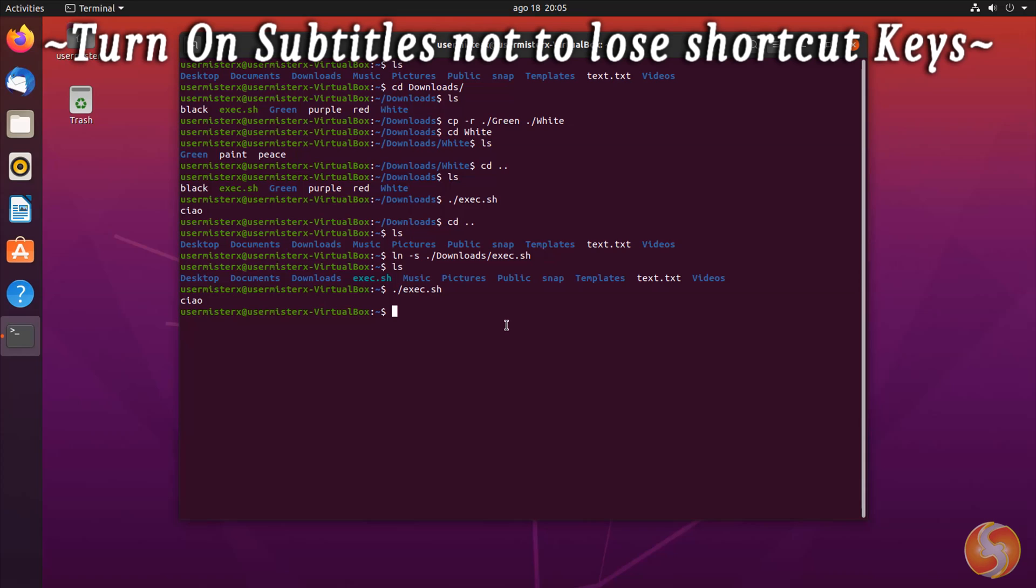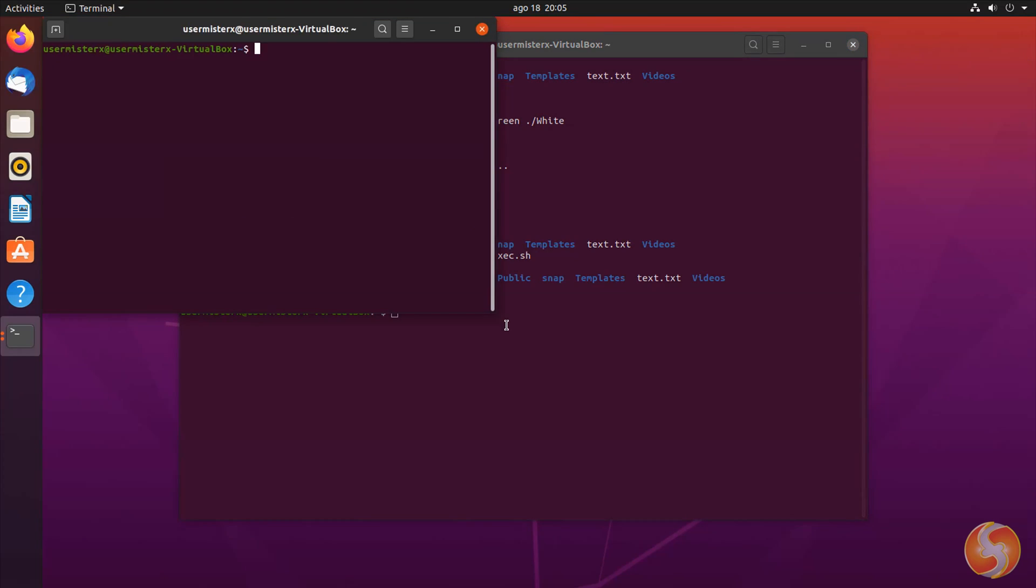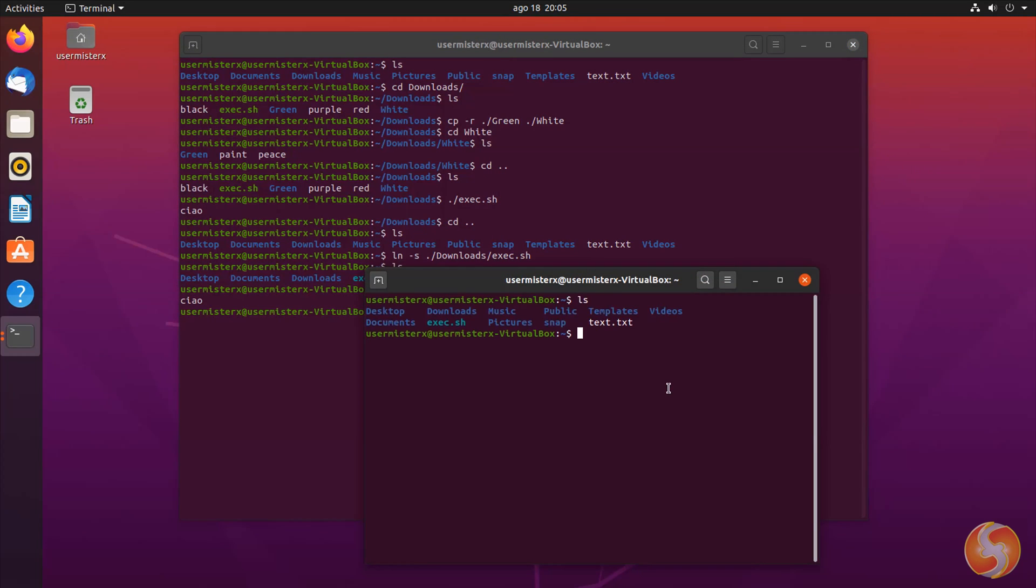You can also open new terminals using CTRL and ALT and T, also using multiple ones at the same time if you need.